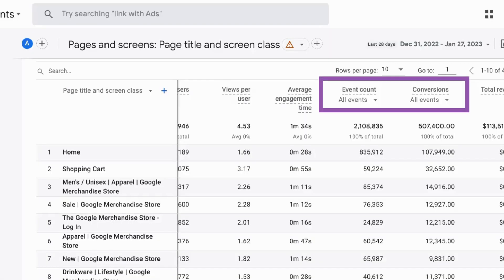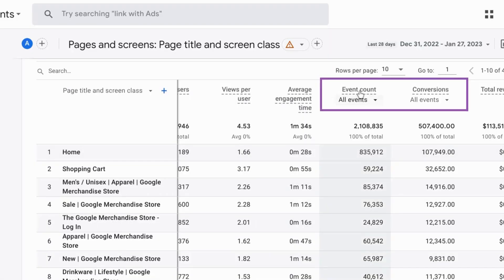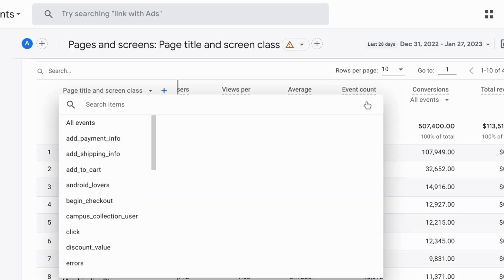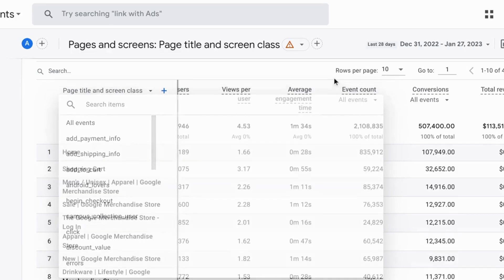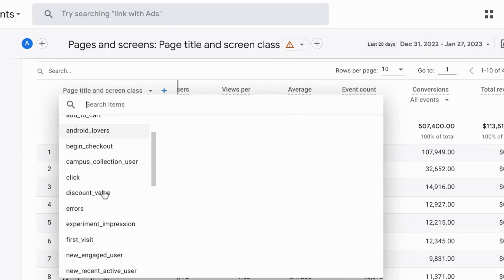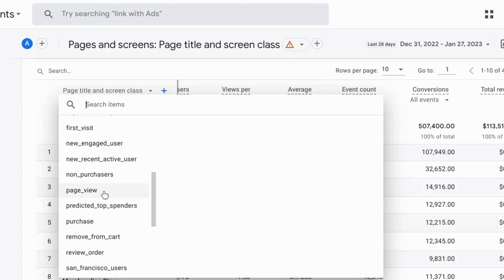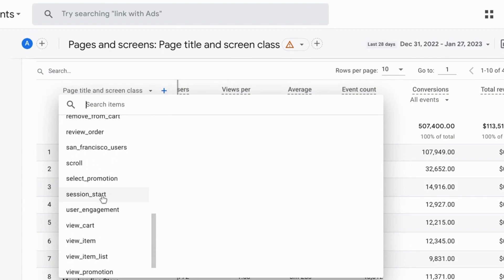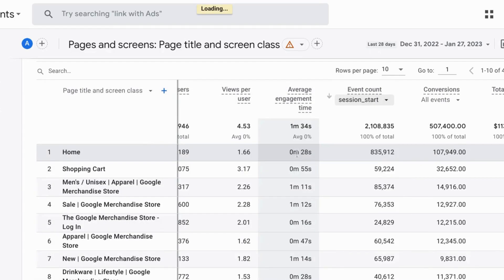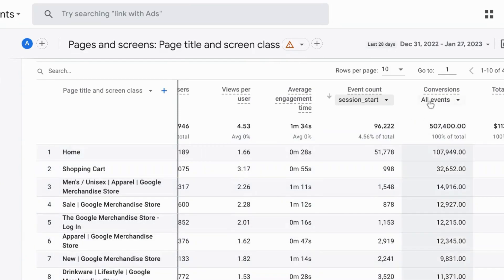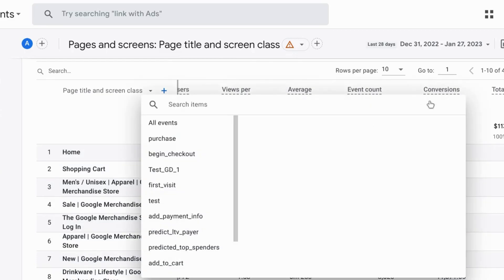I want to point out in GA4 there are these event count and conversions columns. And for these columns you can actually filter the rest of the data table by selecting specific events or conversions. So for example for event count you can select any of these events listed. For example if you want to create a landing page report you can choose the session start event and the table will update to show you the pages where users started their session from.